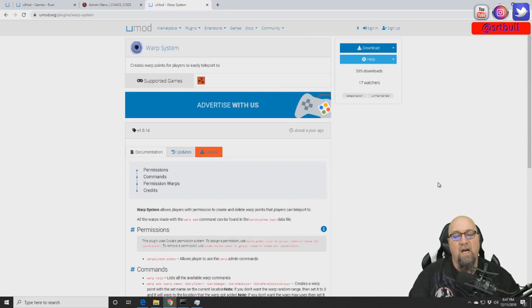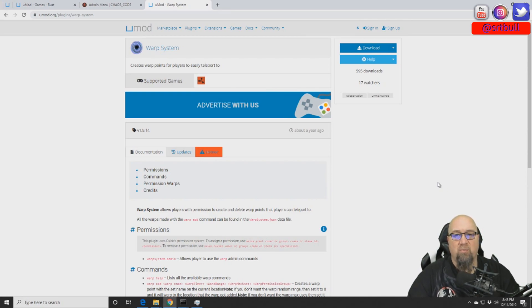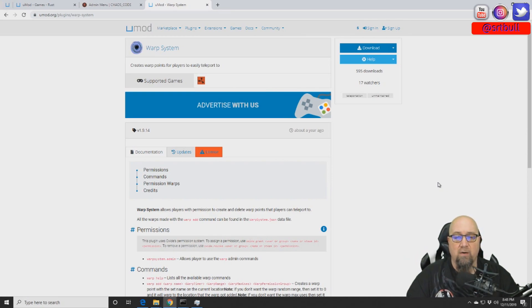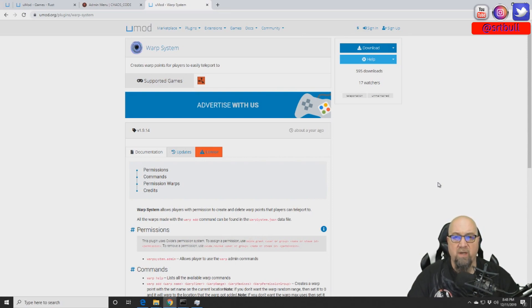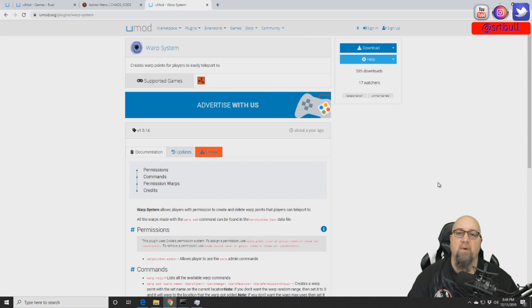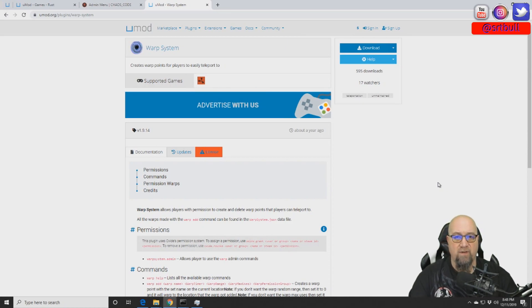I'm going to go ahead and install this plugin. If you guys have never seen how to install a plugin, be sure to check the video in the top right-hand corner — it'll take you to a video that shows you exactly how to install a uMod plugin and what to expect. But make sure you come back to this video so you can finish up with Warp System.